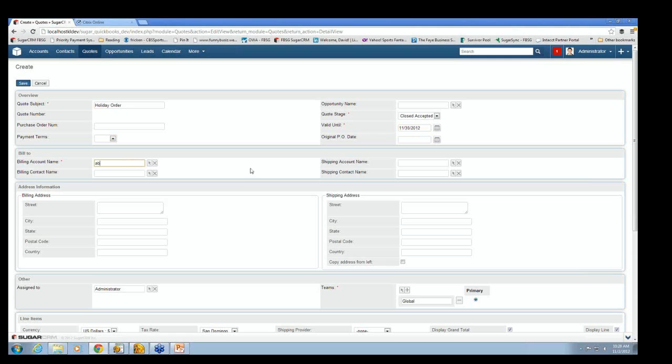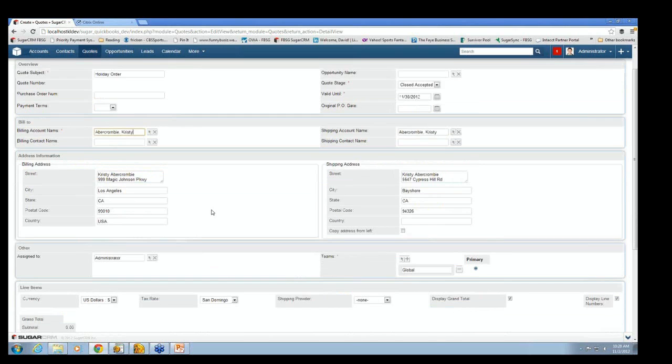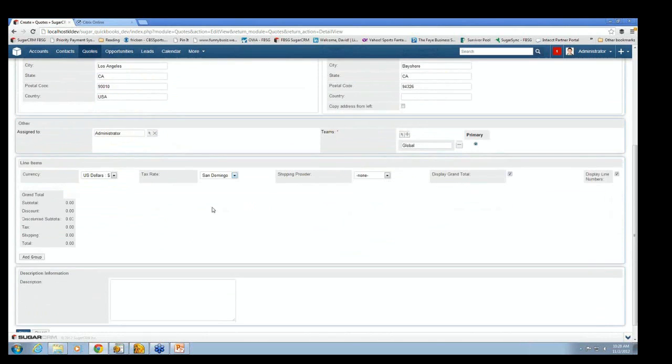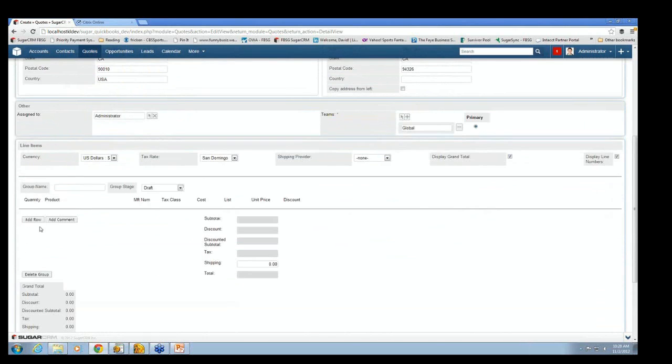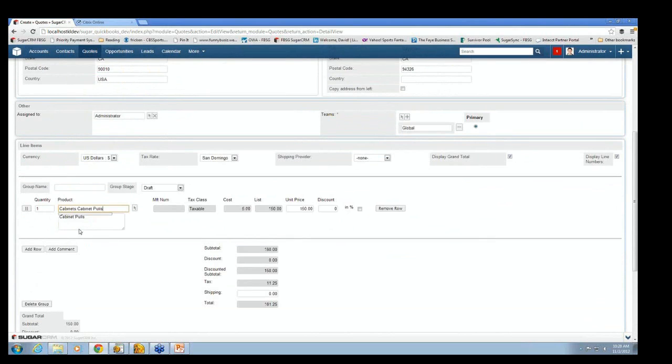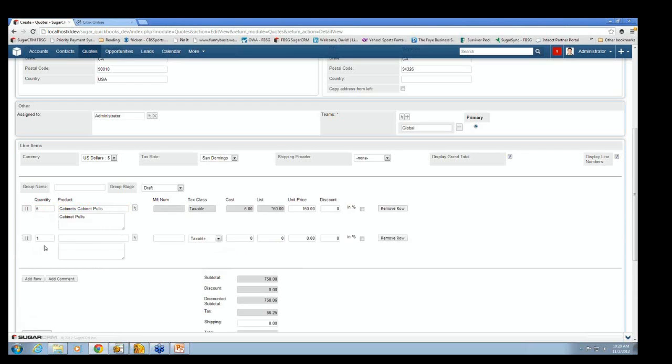I'm going to pick my customer. Let's take Christy. Notice her address is Magic Johnson Parkway. And now let's put in a couple line items. So I'm going to start typing a line item. We'll make it about five cabinets.